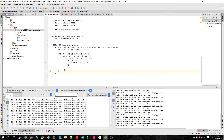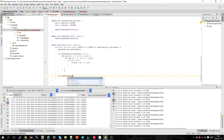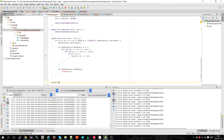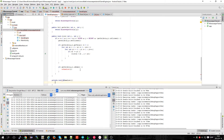Also, if getCellAt x and y dot isBomb is true, we call onGameLost. Let's make that method — it's a private void onGameLost that for now does nothing; just a comment saying 'handle lost game'.